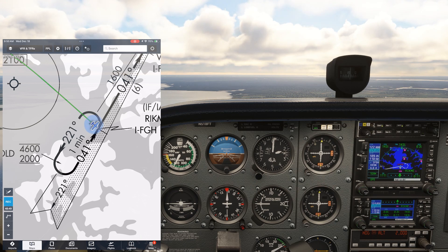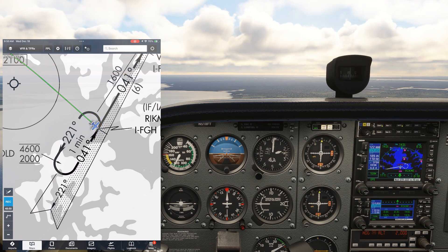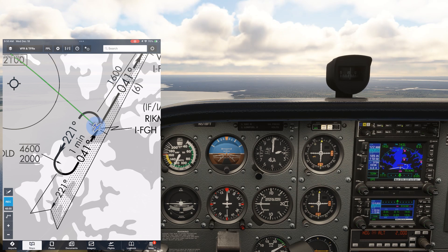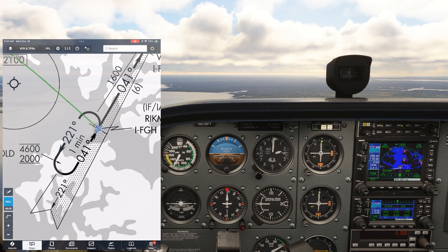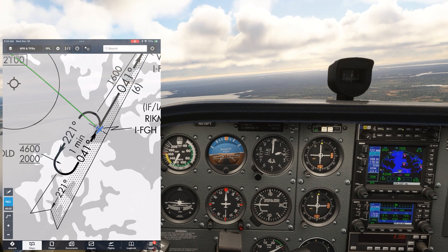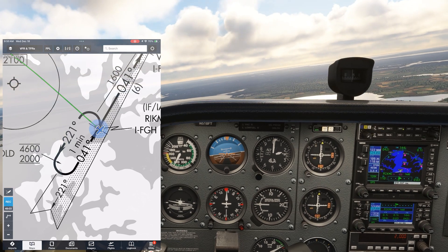Here, we're going to do a parallel entry into this hold in lieu of procedure turn to start an instrument approach. We're coming into the fix at about 120 knots. When initiating a turn, your primary instrument should be your AI, not the turn coordinator, so we do need to have an idea of bank angle.